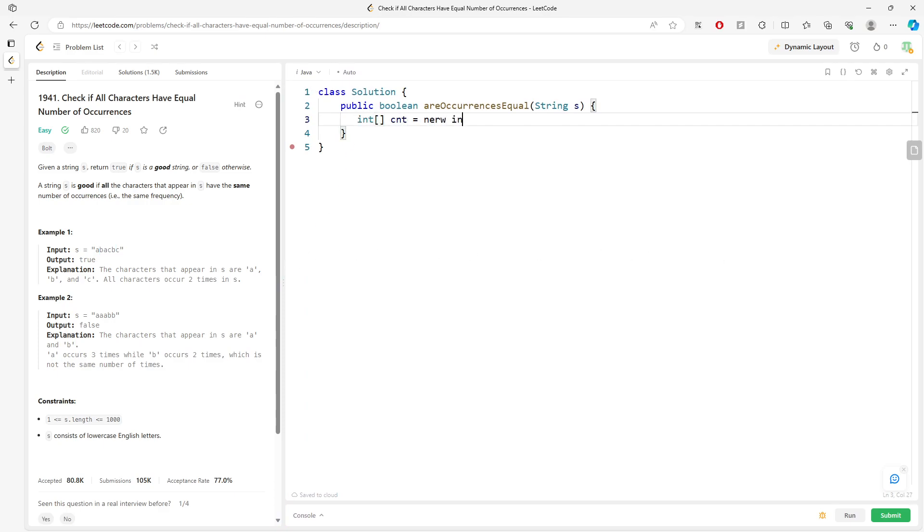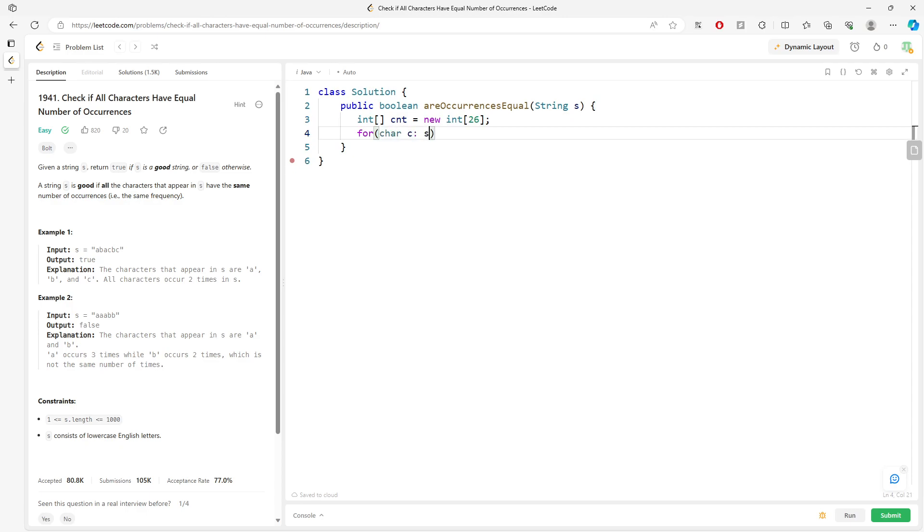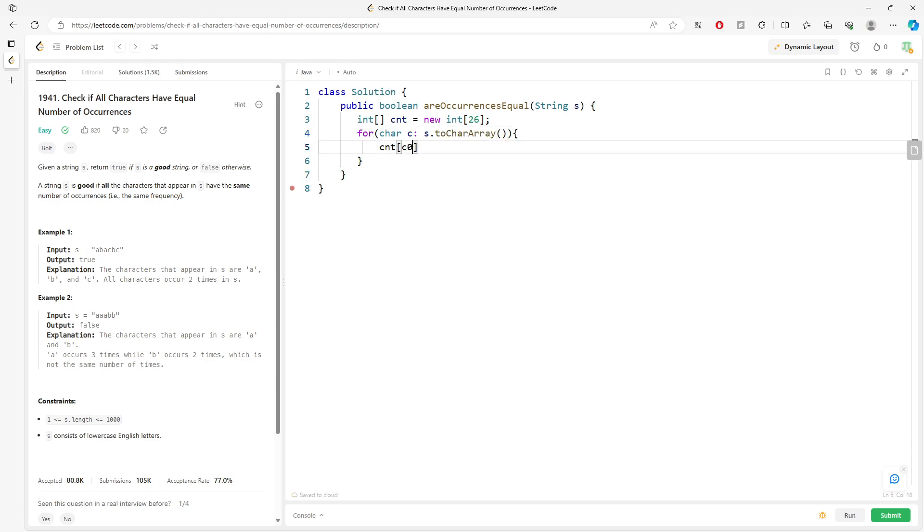Count array equals new int[26]. Convert to char array to traverse the string s. C minus A and then plus plus.